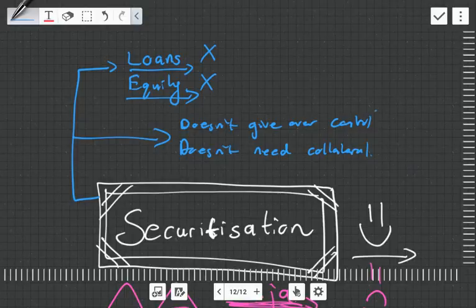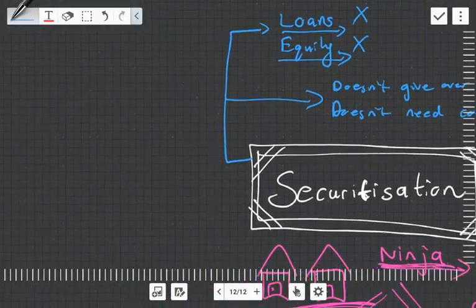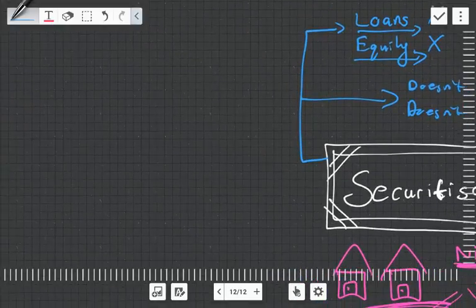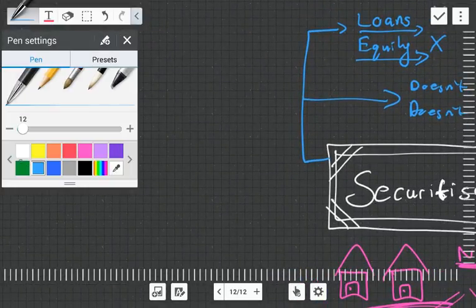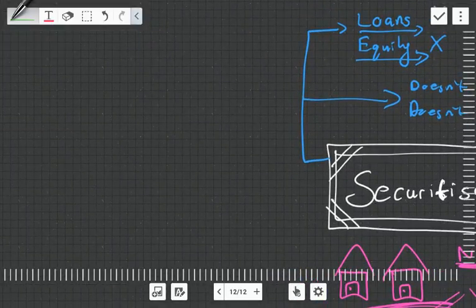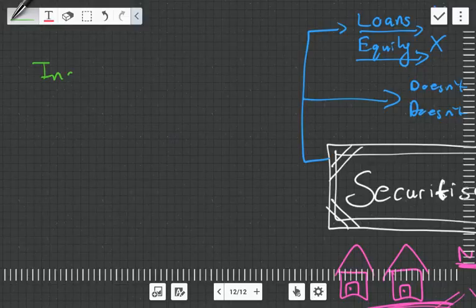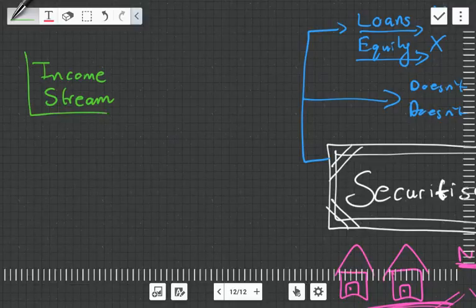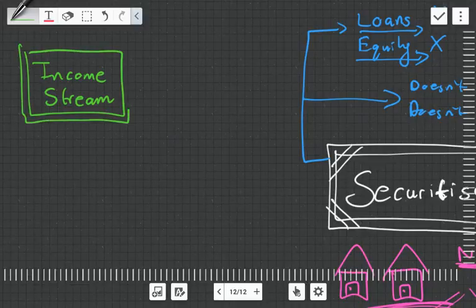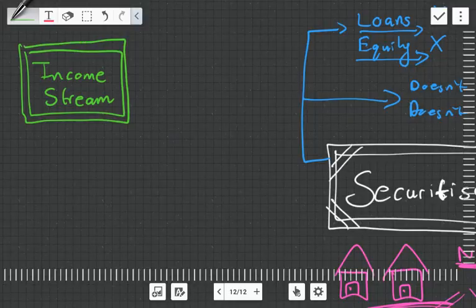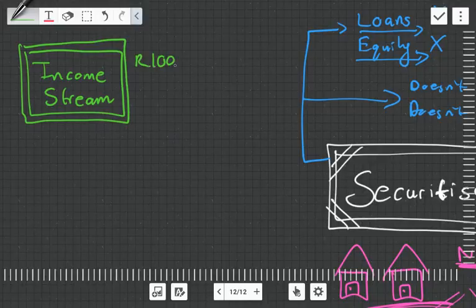How does securitization work? With securitization, let's say you have a business or any sort of income stream. You've got an income stream either from selling beer, selling chocolate, getting fees from a service—anything can be securitized as long as it's got this income stream.